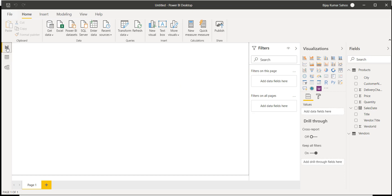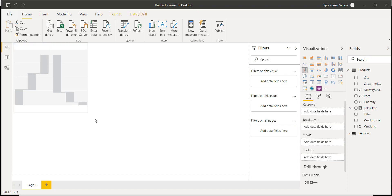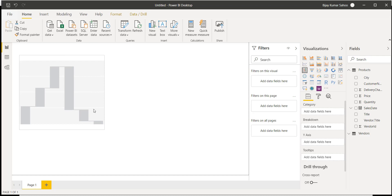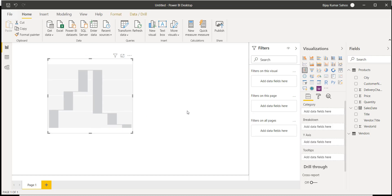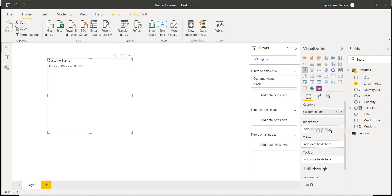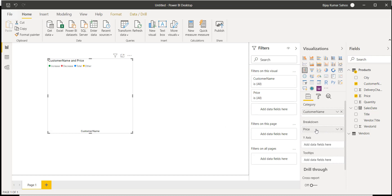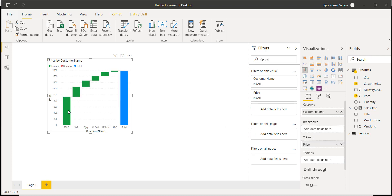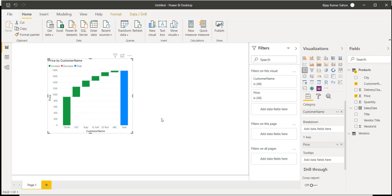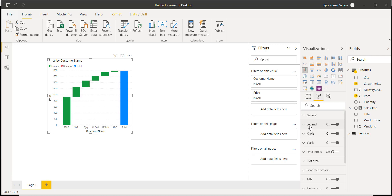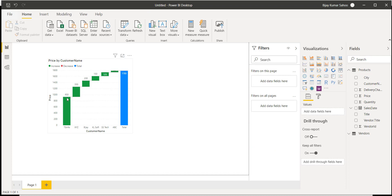Now let's go back to the Reports tab and add the waterfall chart. I'll click on it and resize it. I'll put customer name as the category and price on the Y-axis. Now you can see it is coming correctly. To display data labels, go to Format and turn Data Labels on, so we can see the values in the chart.